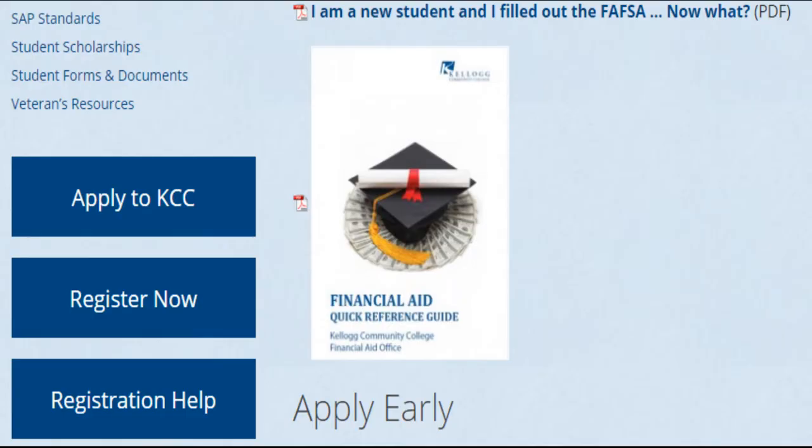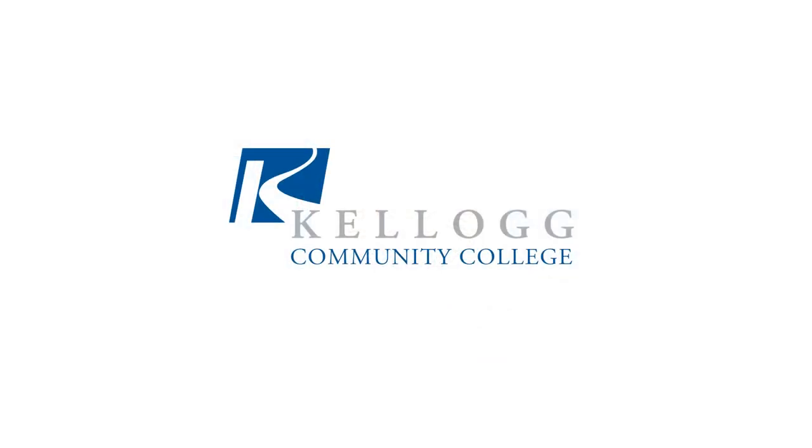To keep you informed and up-to-date on the financial aid processes at KCC, we've provided you with a KCC Financial Aid Quick Reference Guide, which includes all topics discussed in this video and more. Good luck and go Bruins!